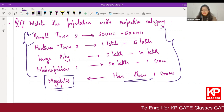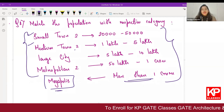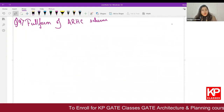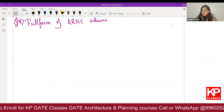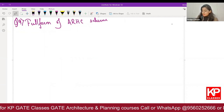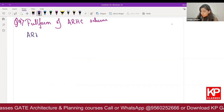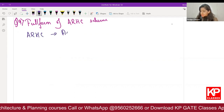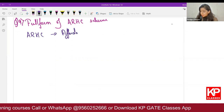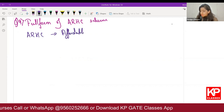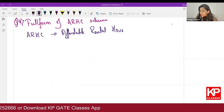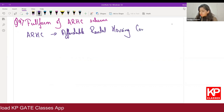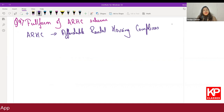If you have done it in this way, you have done the right option. Another question asked: what is the full form of ARHC? ARHC is Affordable Rental Housing Complexes.